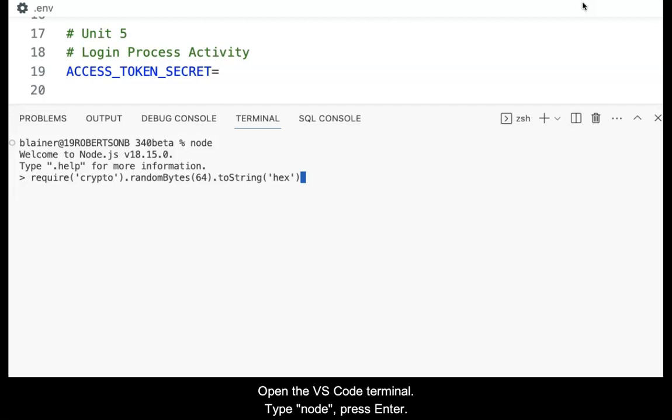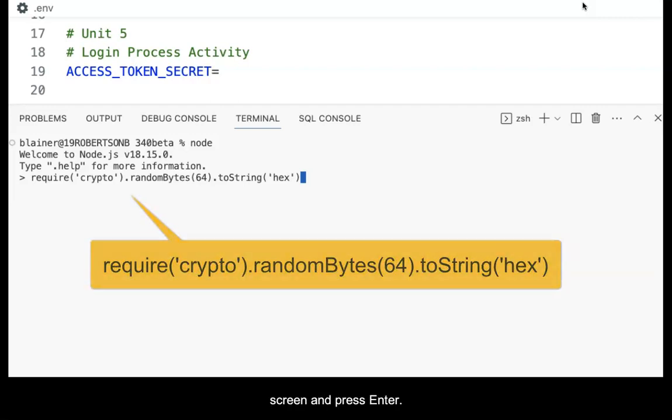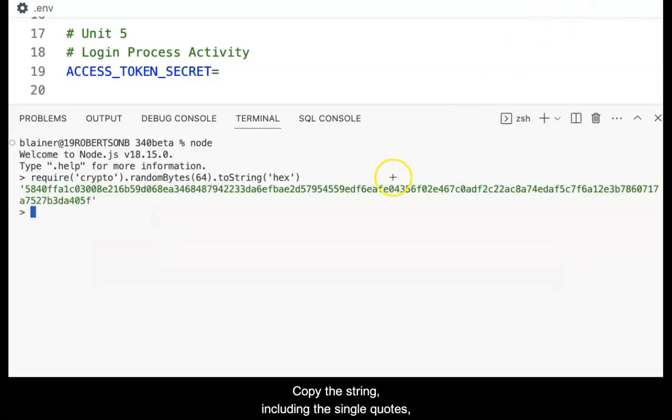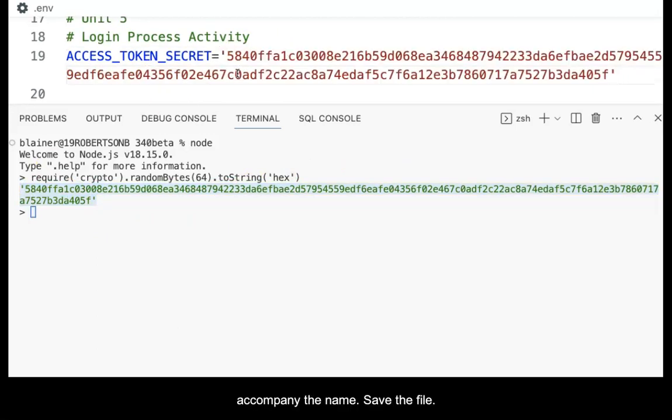Open the VS Code terminal, type node and press enter. In the node mode, type the string shown on the screen and press enter. Copy the string, including the single quotes, and paste it into the .env file as the signature to accompany the name. Save the file.